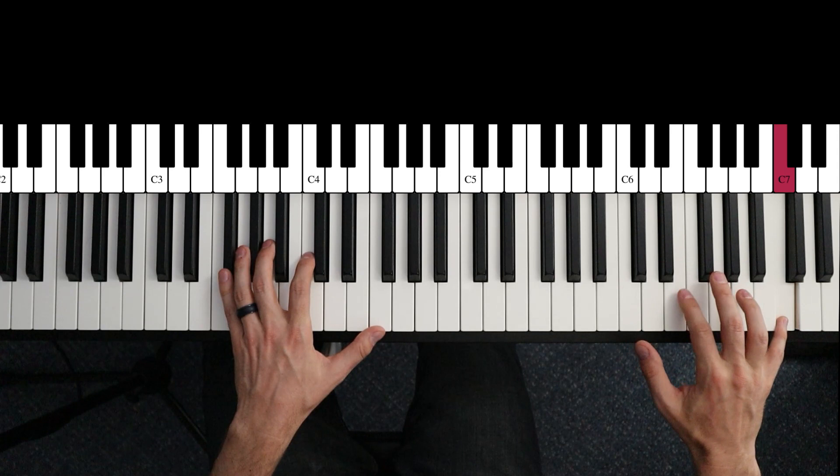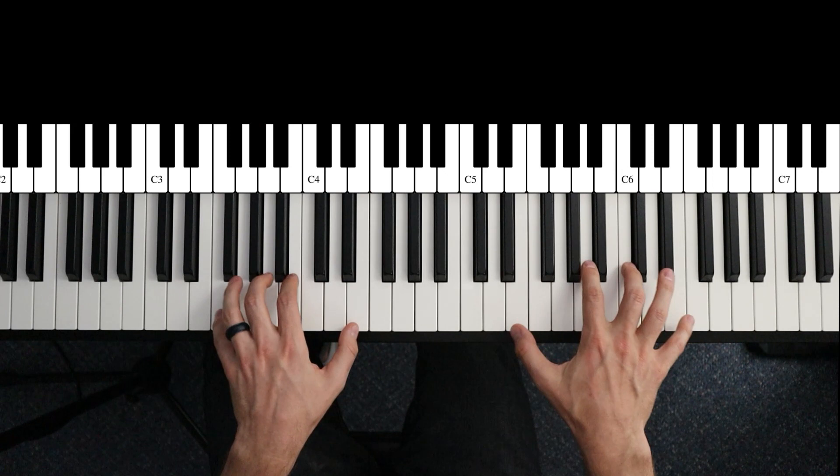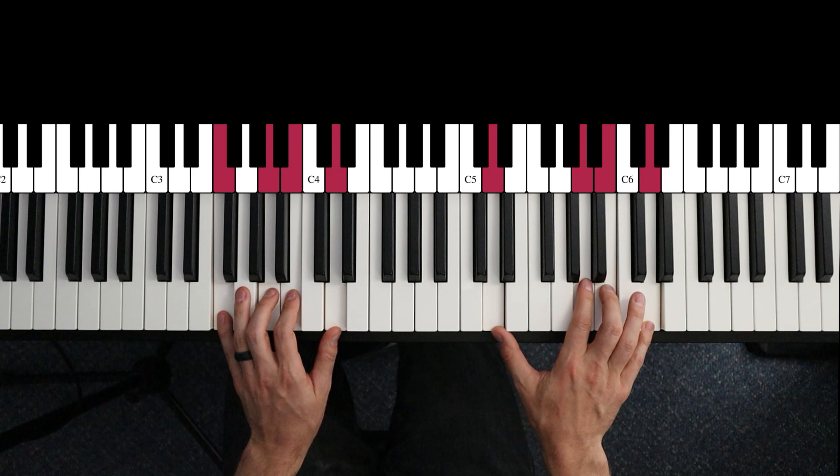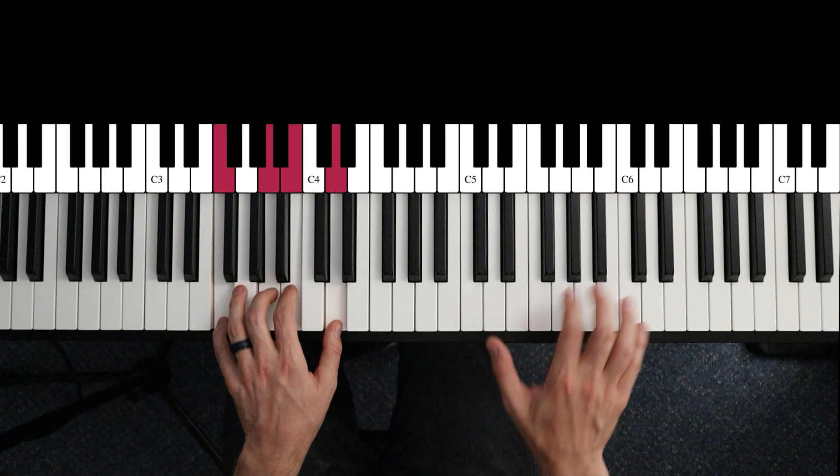Now here we've got to go secondary dominant. Again, rootless voicings down here - D dominant to G dominant.